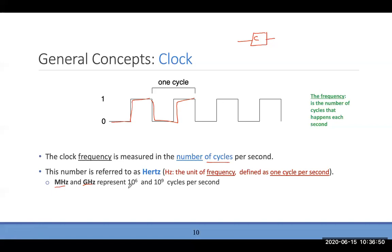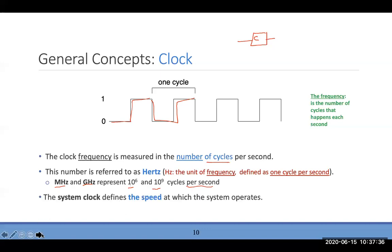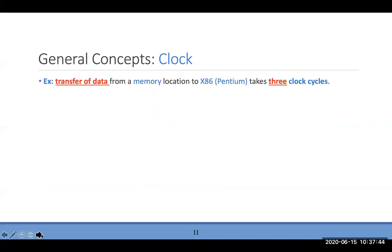When they say megahertz, they're telling you the microprocessor will produce one million cycles per second. Gigahertz means one billion cycles per second. That tells you how fast a microprocessor is. The clock defines the speed at which the system operates.